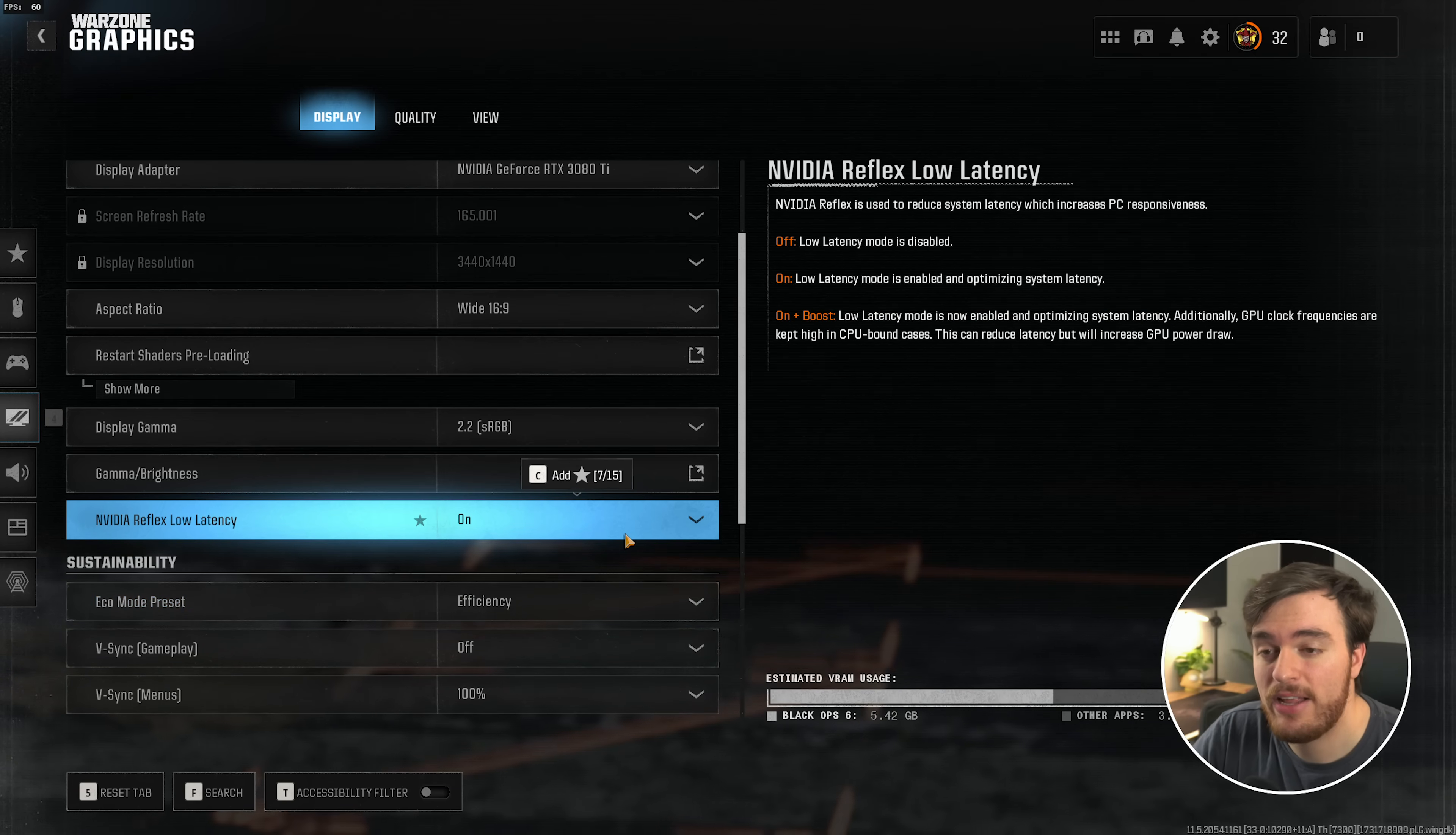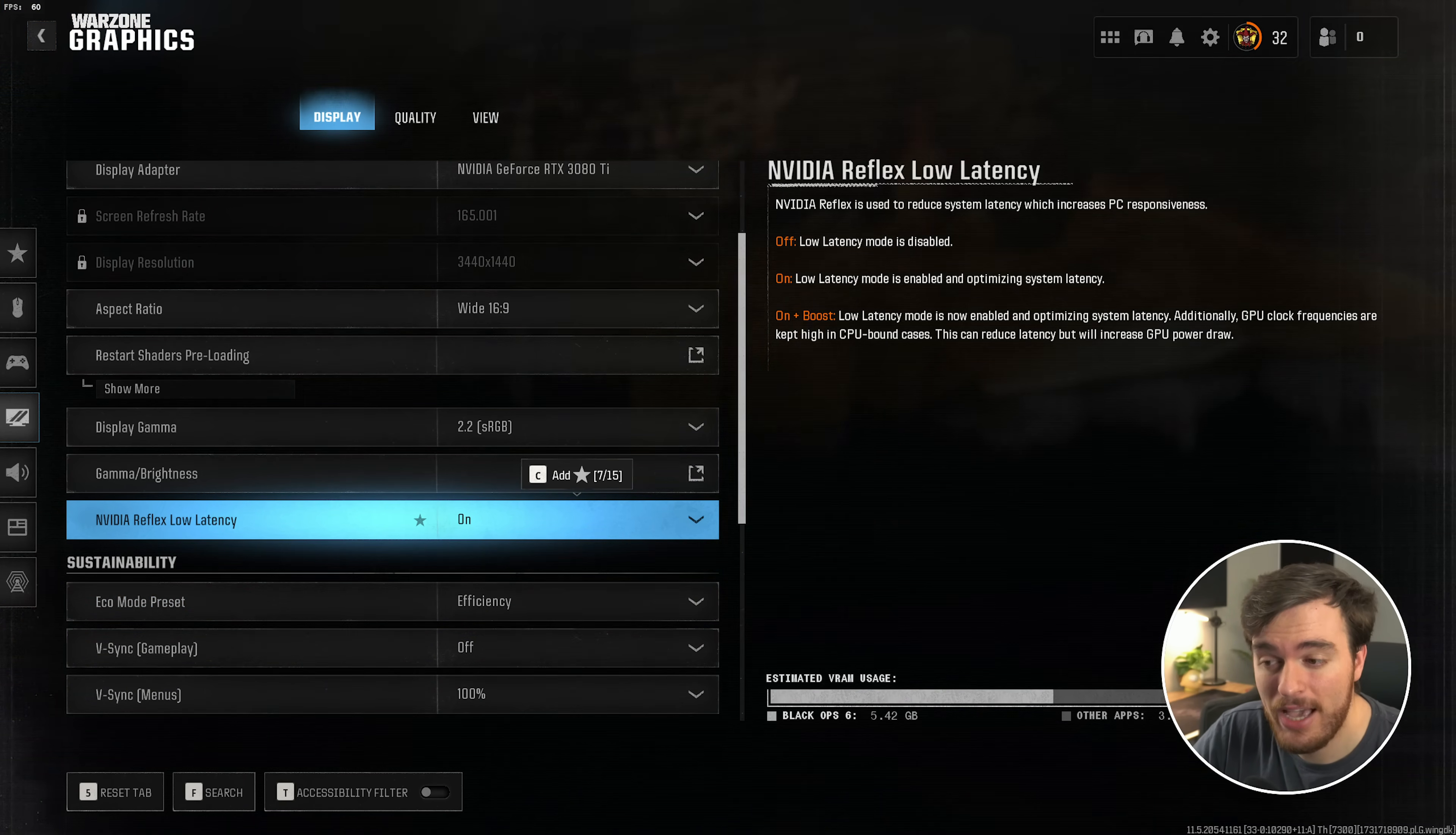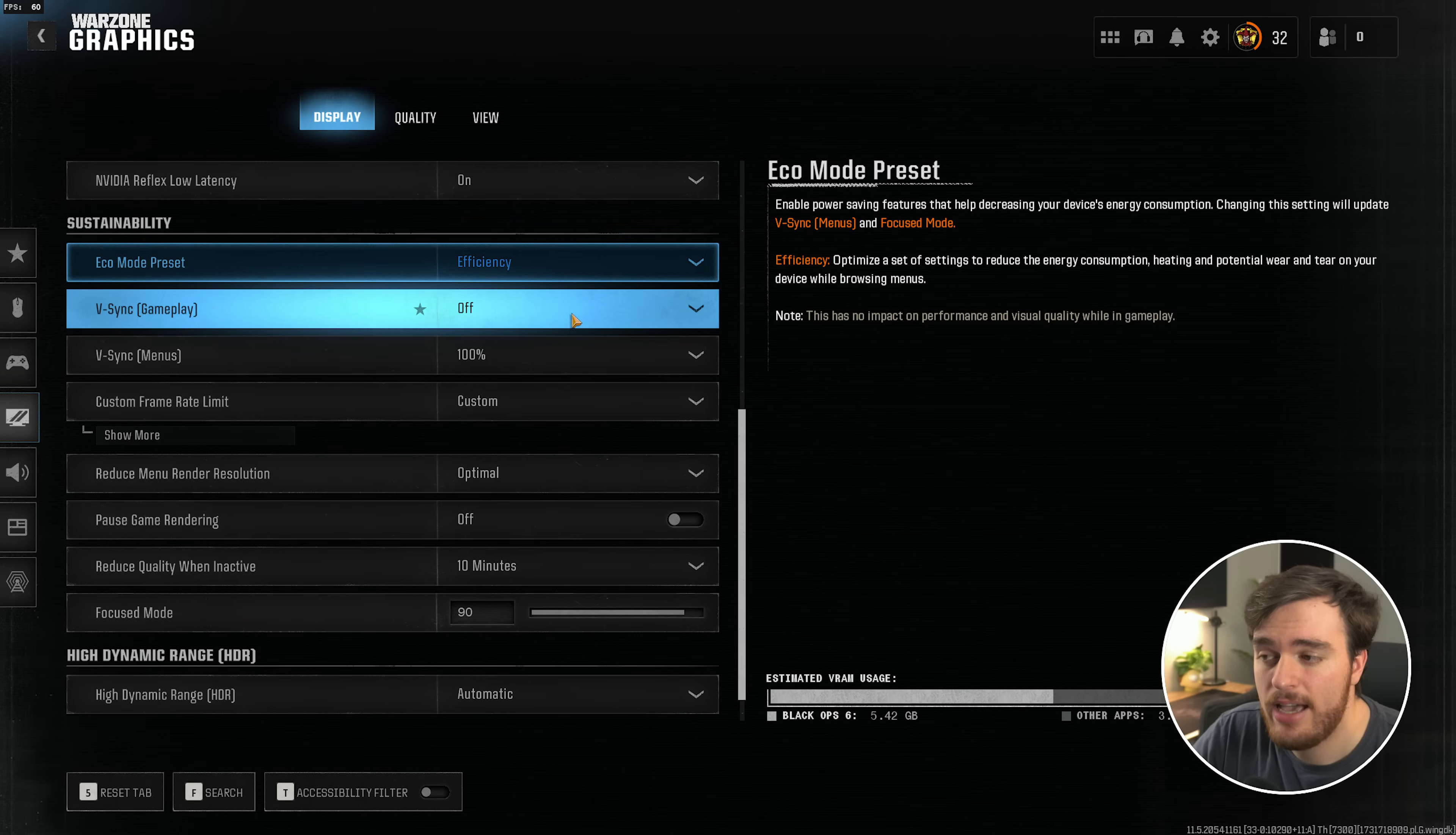NVIDIA Reflex Low Latency, if you have an NVIDIA GPU, definitely turn this on. If you have a much higher powered GPU and a lower powered CPU, set this to On Plus Boost. Then scrolling down, Sustainability, and we'll start with V-Sync.